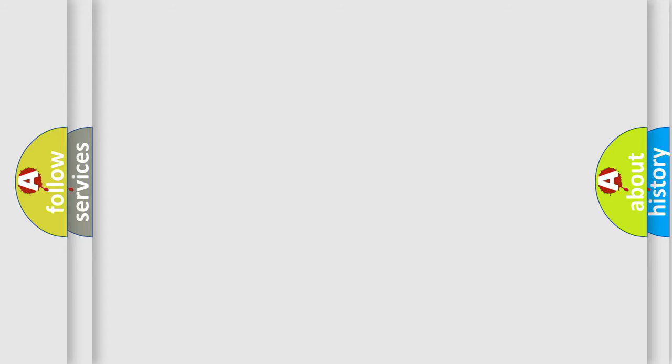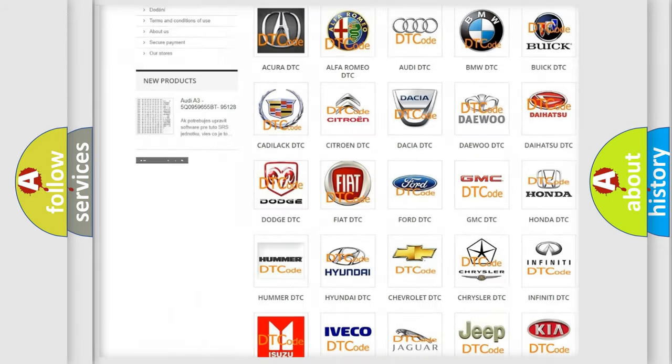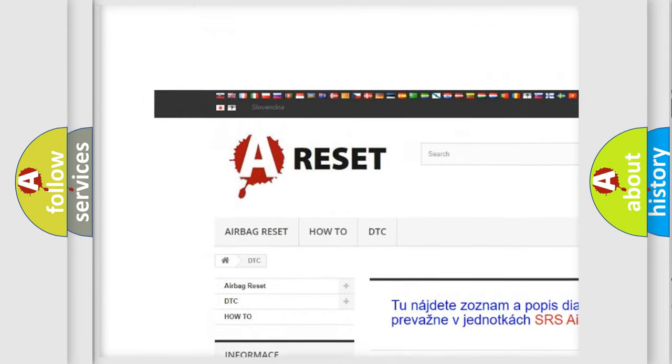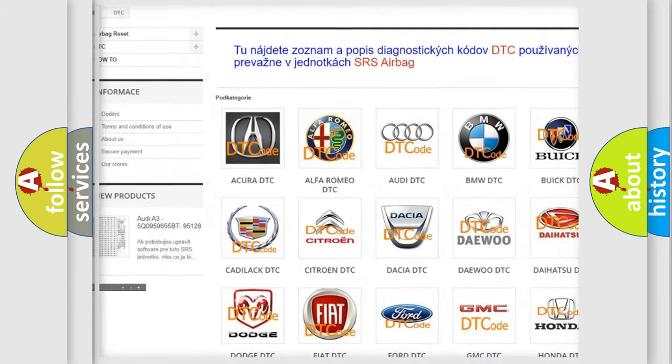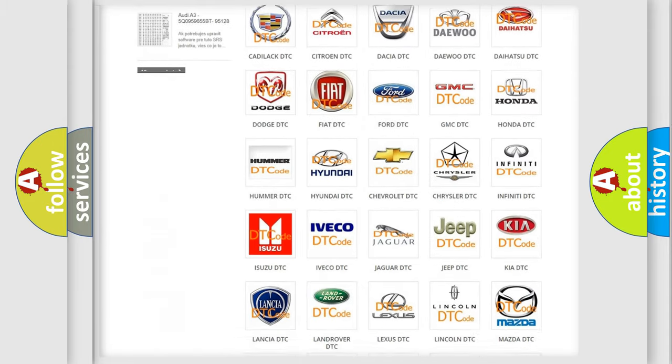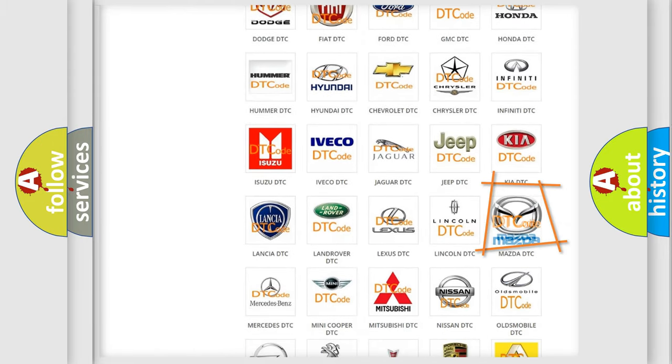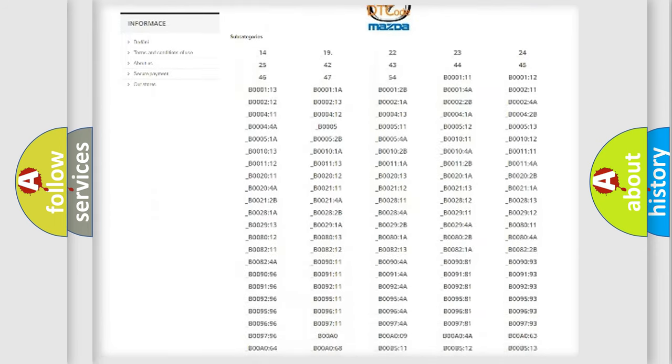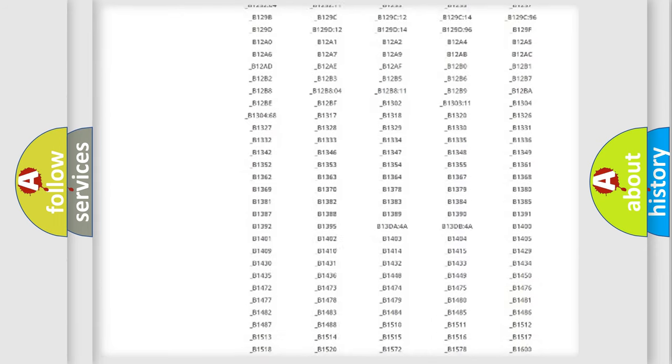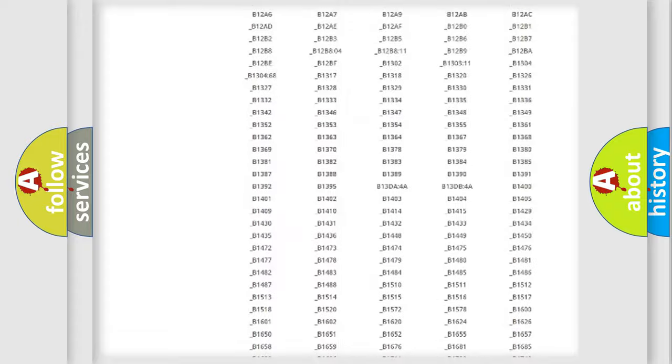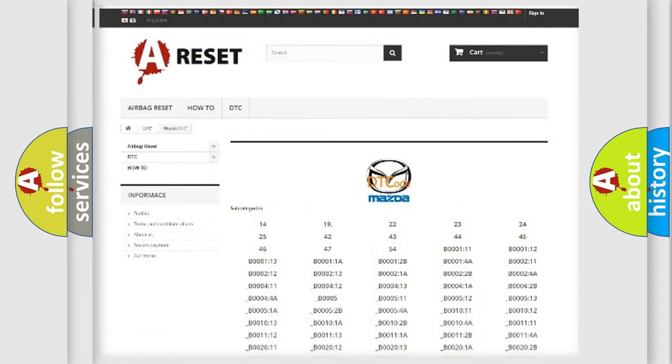Our website airbagreset.sk produces useful videos for you. You do not have to go through the OBD2 protocol anymore to know how to troubleshoot any car breakdown. You will find all the diagnostic codes that can be diagnosed in Mazda vehicles.